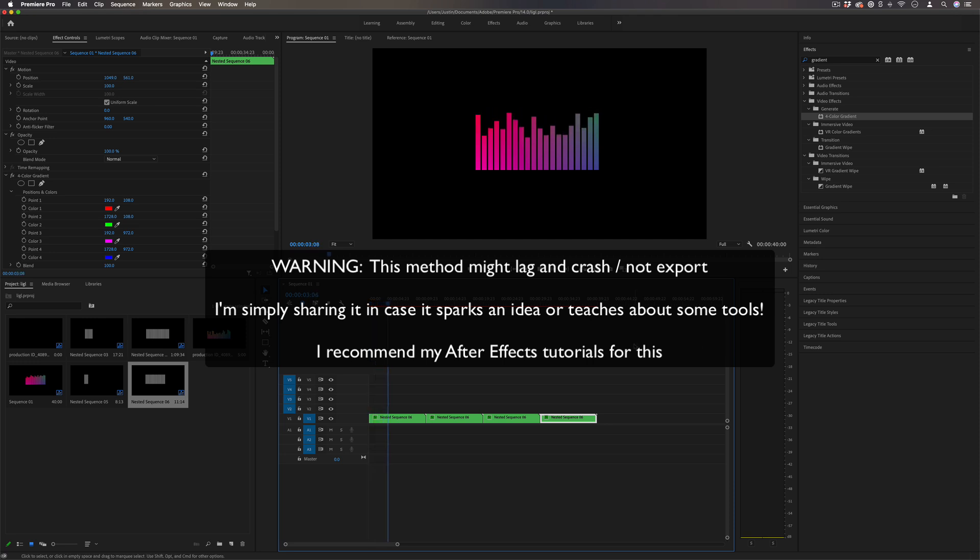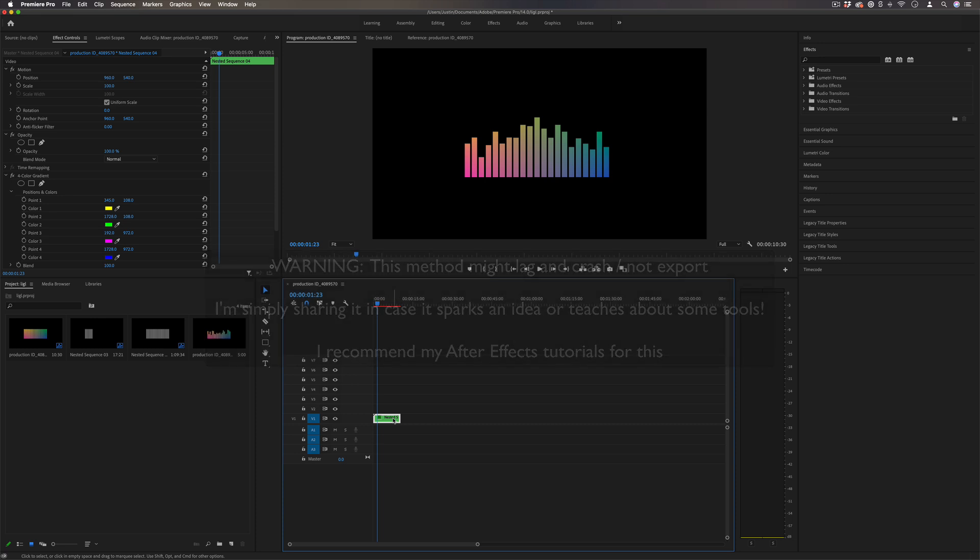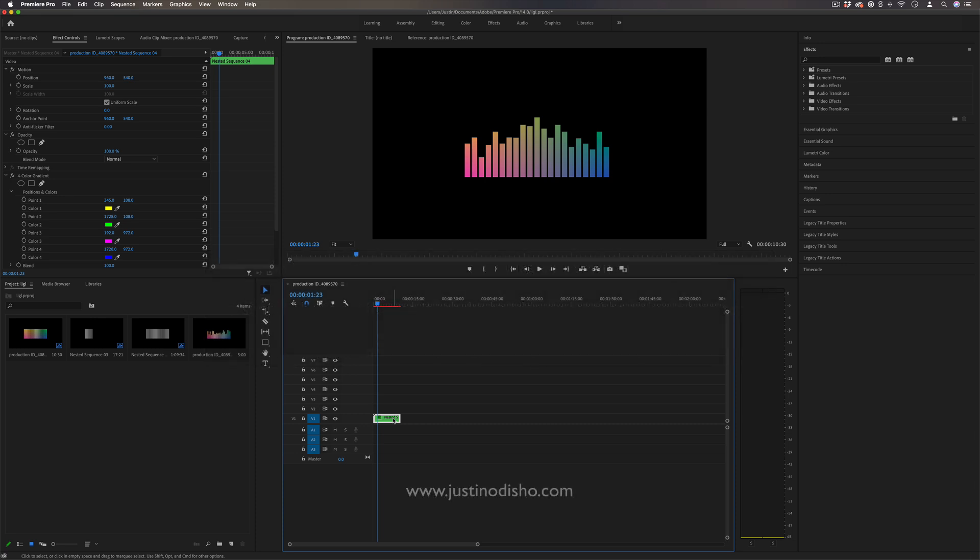Now I wouldn't recommend you do this in Premiere. If you can, I would do this in After Effects, but I get this requested a lot and I thought maybe this will help show some tricks and ideas even though it's probably not recommended to do heavy motion graphics like this in Premiere.